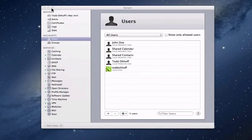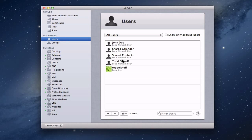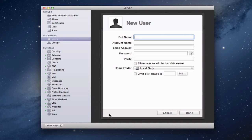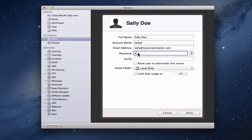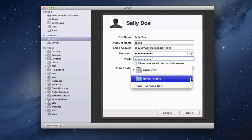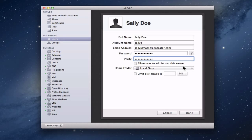Now I need to create a network account for Sally. You'll notice she's disappeared from the server since I deleted her. I come in and add Sally's account, putting in 'Sally Doe,' making sure the short name says 'SallyD' to match the home folder. I'll add an email address and set a password. I'm going to leave the home folder setting alone because I'll use a terminal command for that — I don't want to set up another home folder in another place. Click Done.